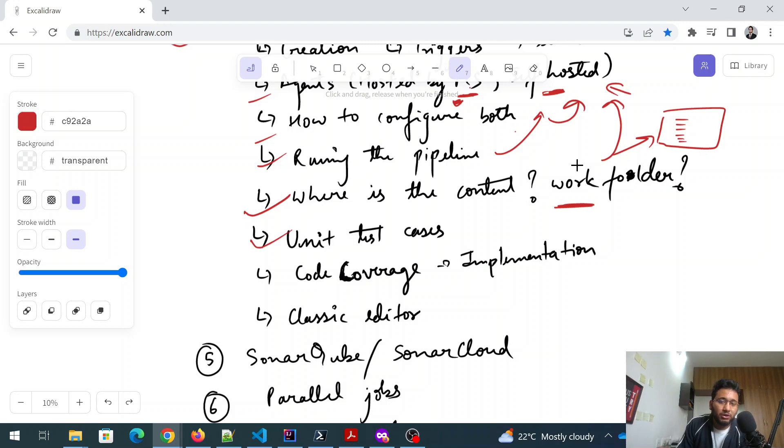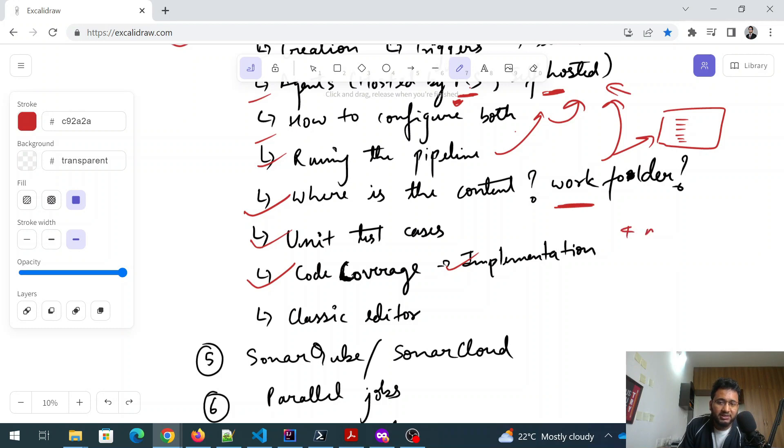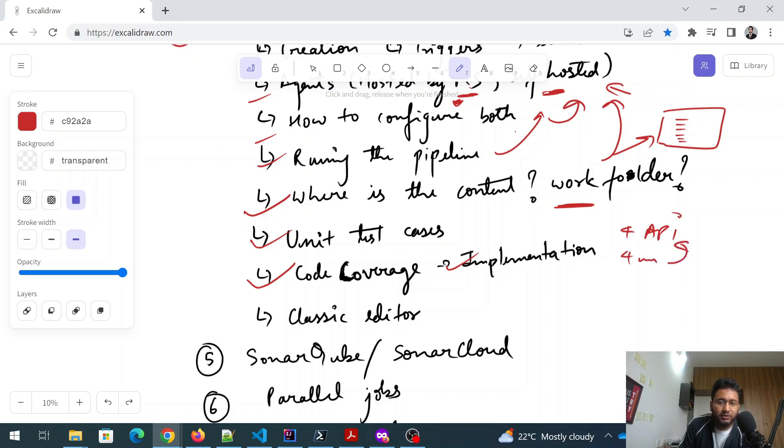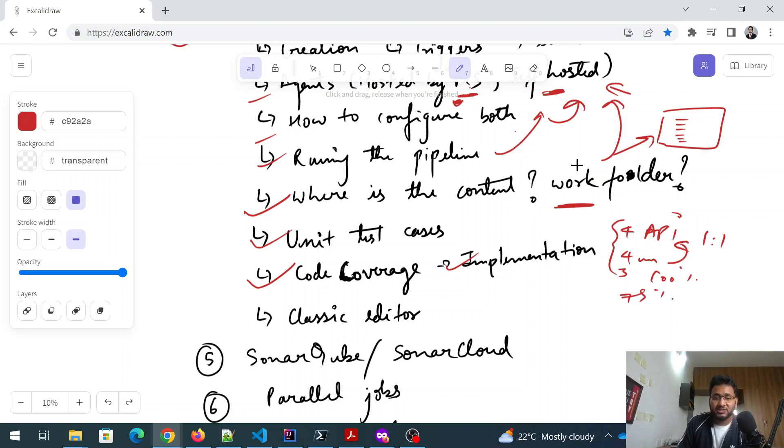Then you'll talk about the unit test cases. You have to talk about the code coverage, how to implement it. So what exactly is code coverage? If you have written four methods, let's say four APIs, and then you have written four unit test case, one for each API, then it means that your hundred percent code coverage is there. Otherwise, if you have written three over here, then 75%, something like that. So you have to understand more on that. What is code coverage?